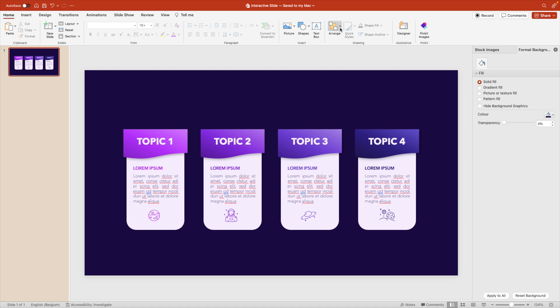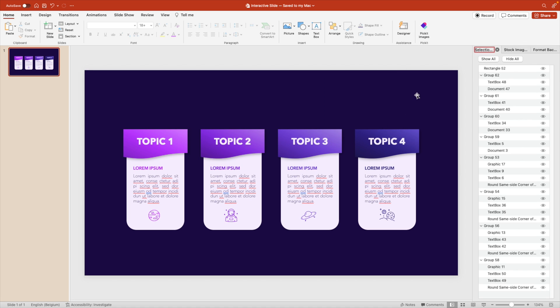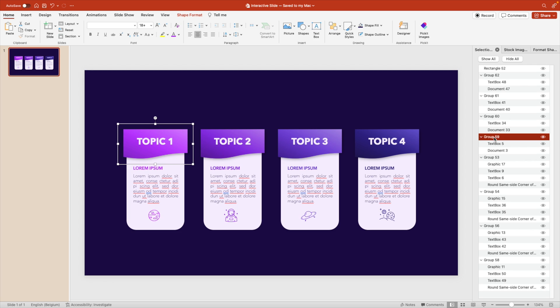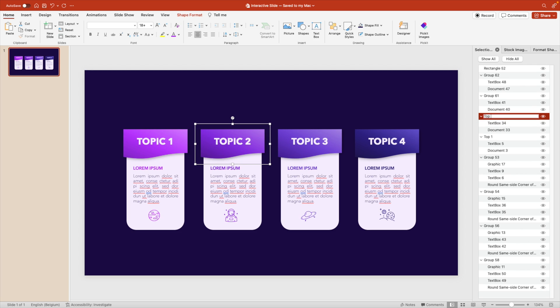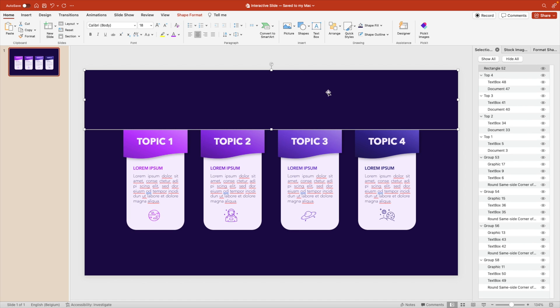Now we want to go to the selection pane. So go to arrange, selection pane. And here we want to give names because we want to keep our file organized. Select one and you see it highlights on the right. You can double click and let's call this top one. Do the same for the other. Top two, top three, and top four. That way everything is neatly organized. The top bar rectangle, let's call that top box.